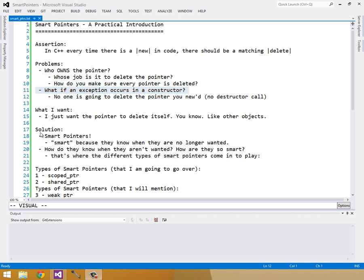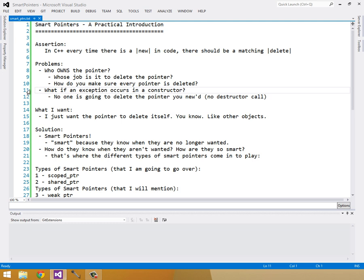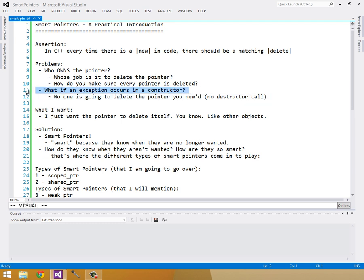And I should clarify here in the problem that all of the objects that have been fully constructed in the constructor so far will be deconstructed or destructed, I guess, is the better way of saying it. So what I want is just a pointer to delete itself, you know, like other objects do, like you have a float on the stack and then it just takes care of itself and I don't have to worry about it. That's what I want from pointers, but pointers are so complicated because you have to delete them somewhere and you have to know who owns them.